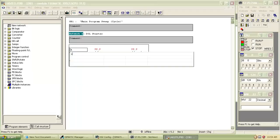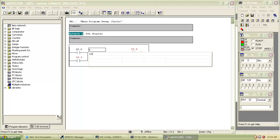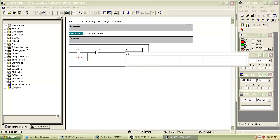Now we declare addresses for the inputs and outputs. Let's give I0.0 for the first NO contact, then I0.1 for the NC contact. We will use Q0.0 for the output coil.